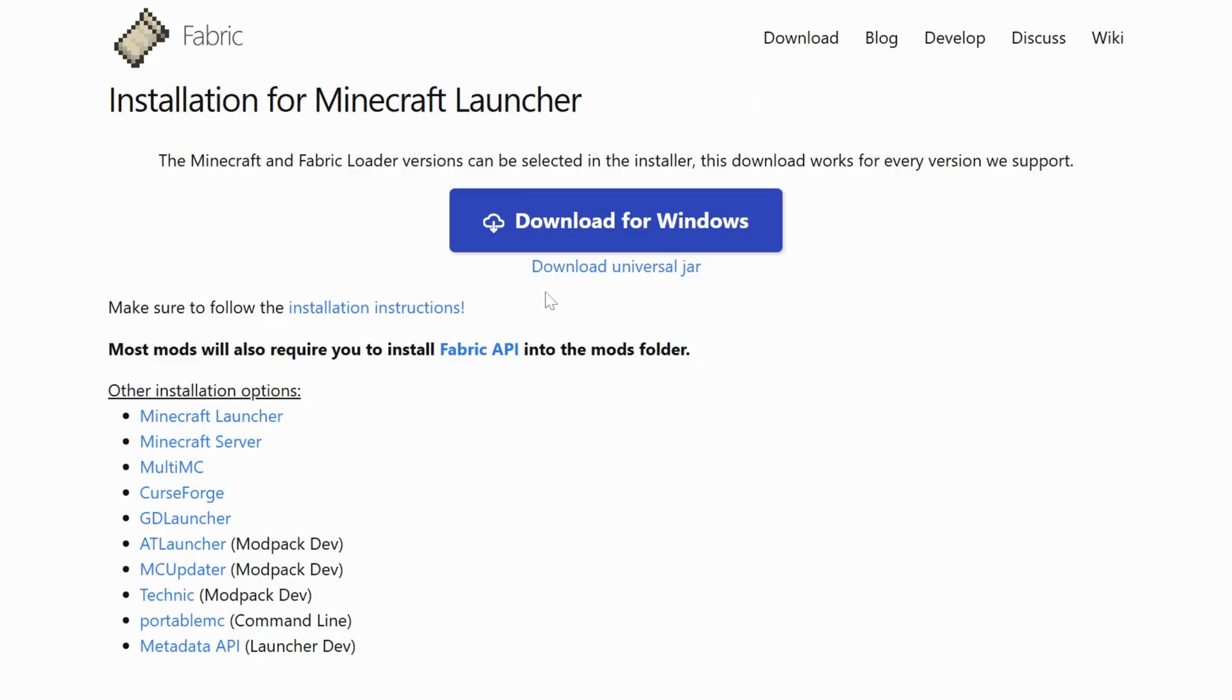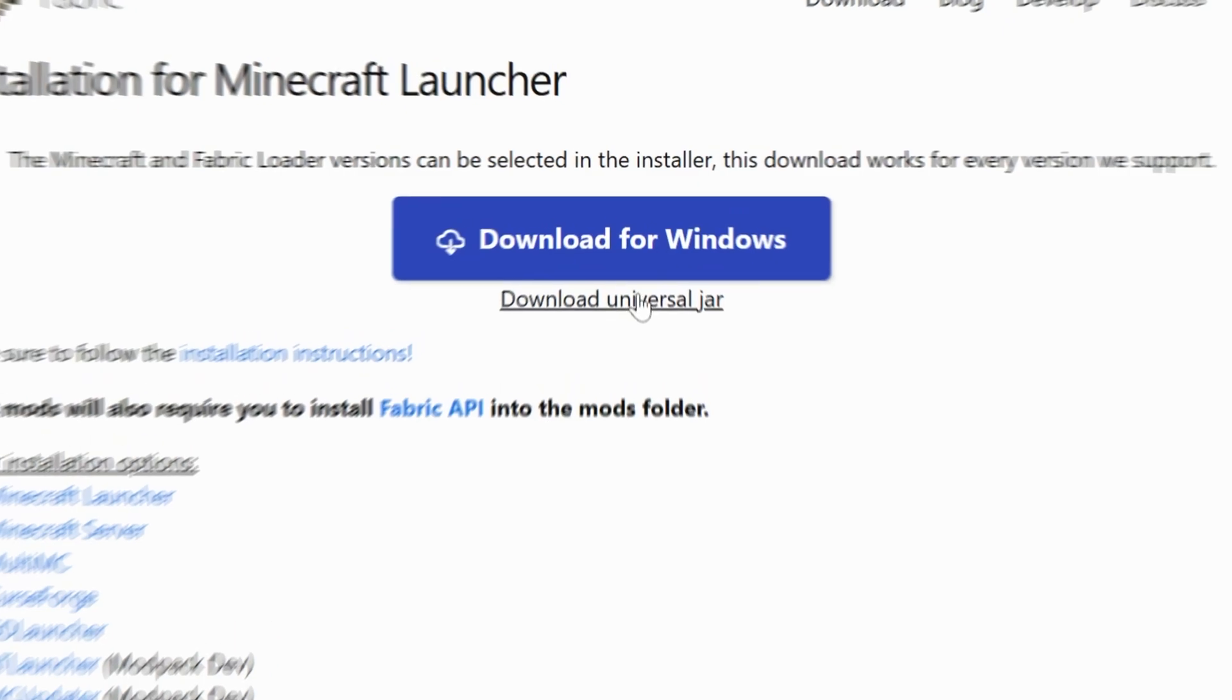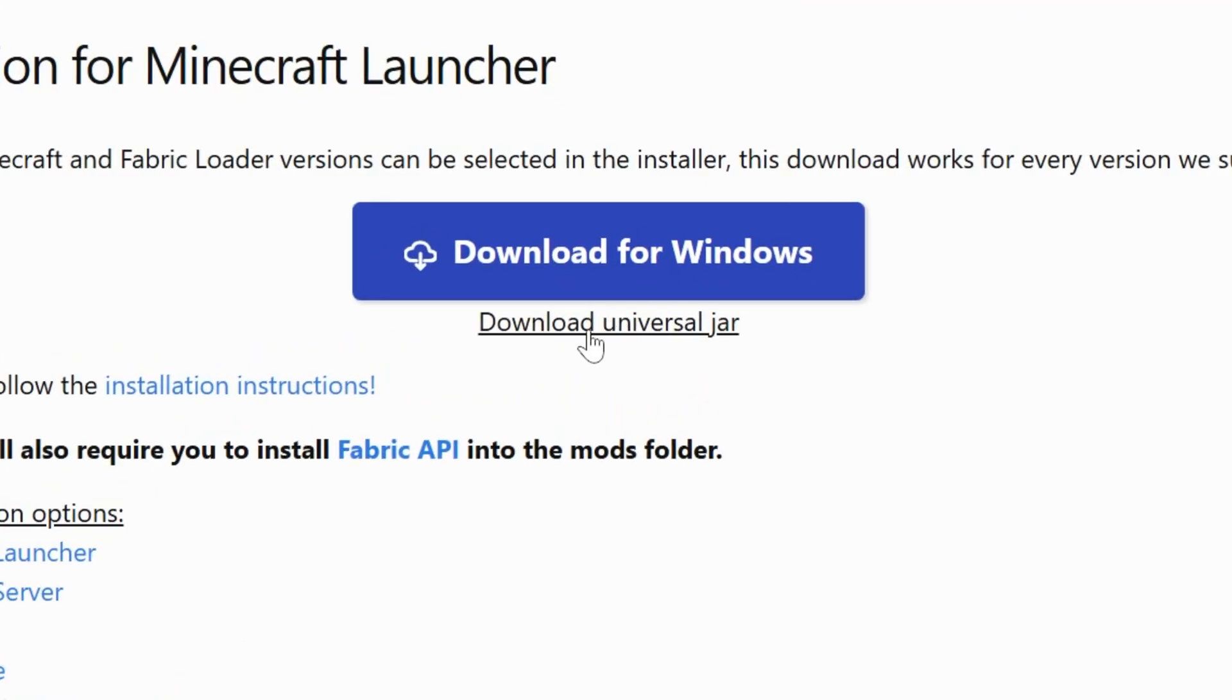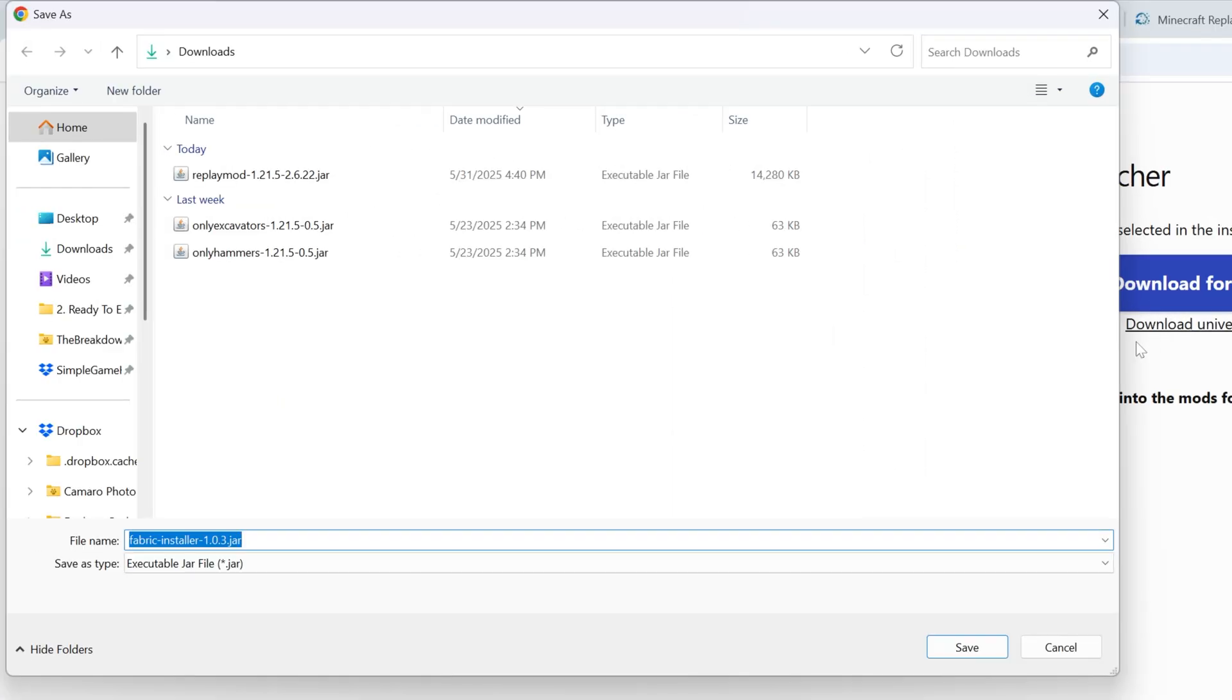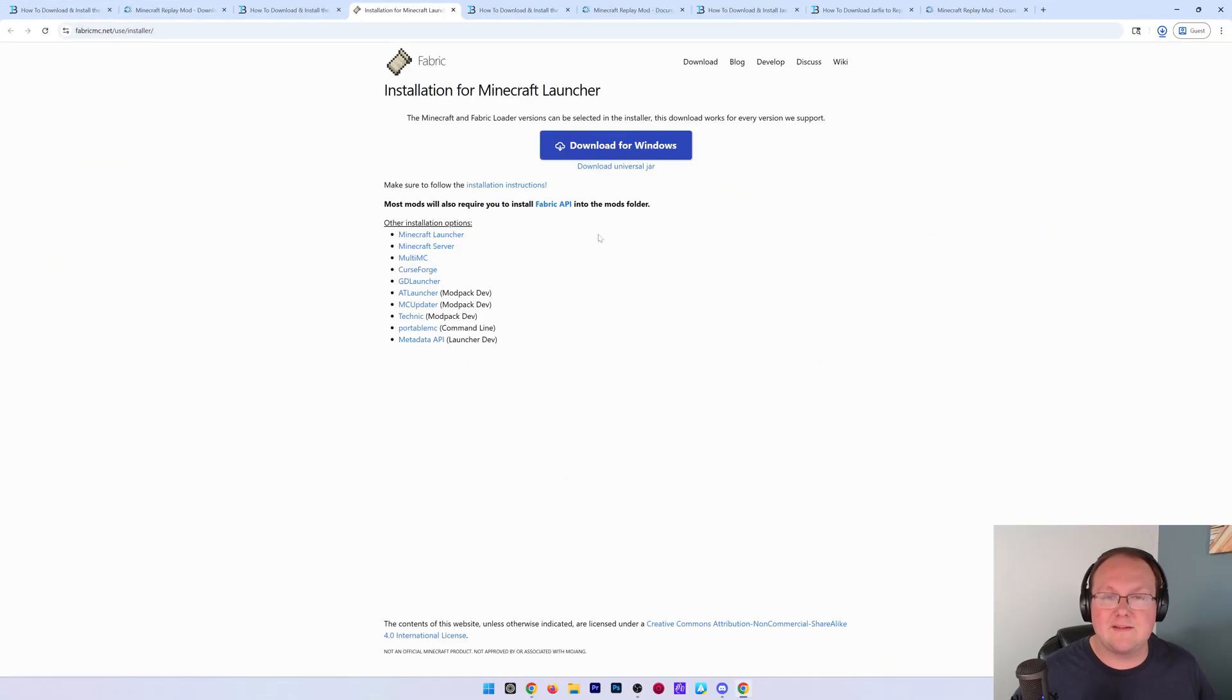When you click download, it will take you here where you want to click on this download universal jar link. When you click on that, the download will begin. Again, you may need to keep or save the file for Fabric, but it's 100% safe to do that.